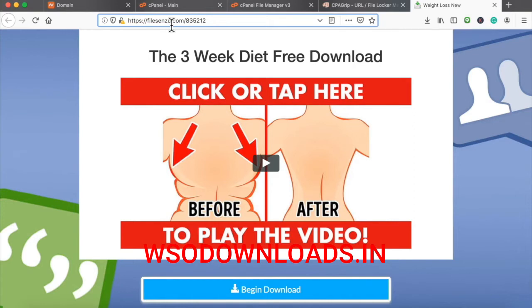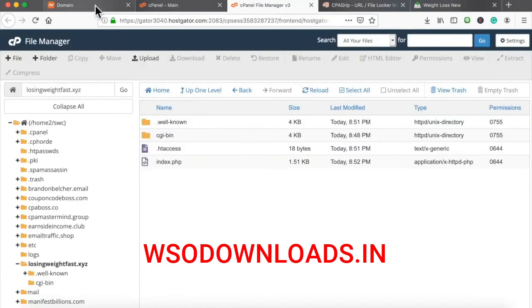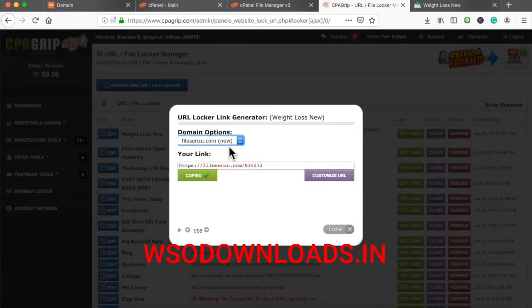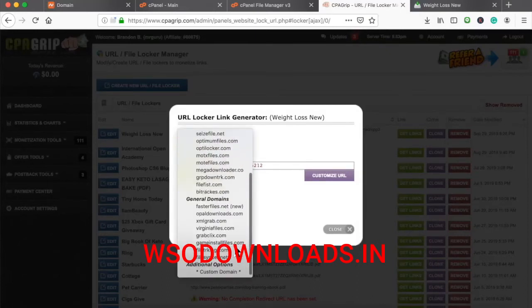If you have any problems, just hit us up in the Skype group and one of us on the team will easily walk you through it. If you remember how to do it, just log into your hosting account, add your domain name, change your name servers, and upload that PHP file in CPA Grip. After that, you will be ready to go.